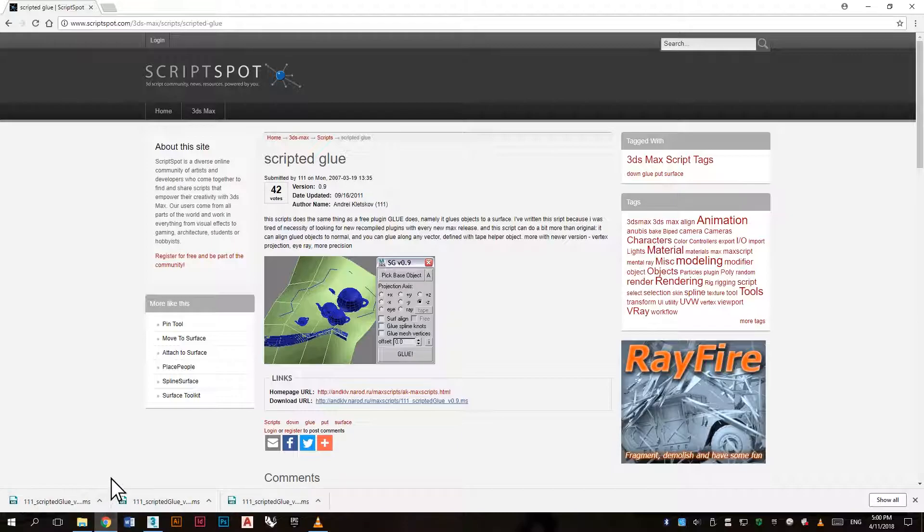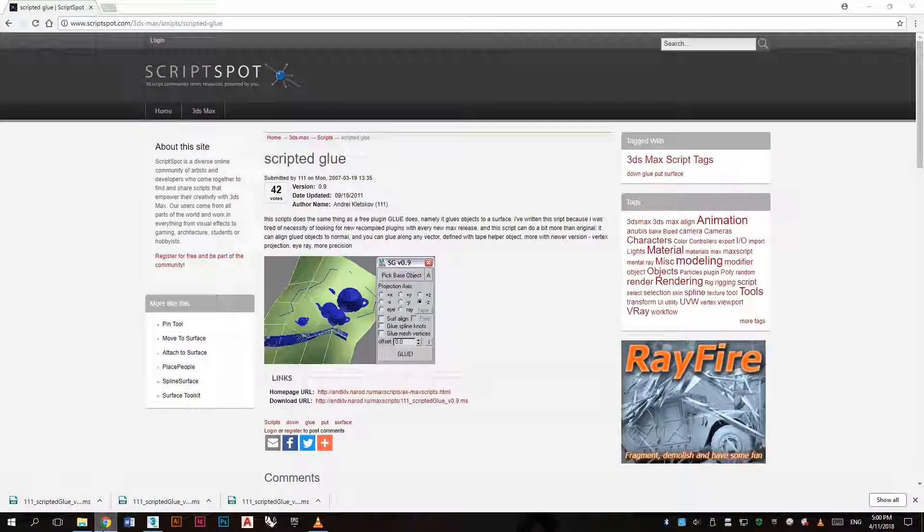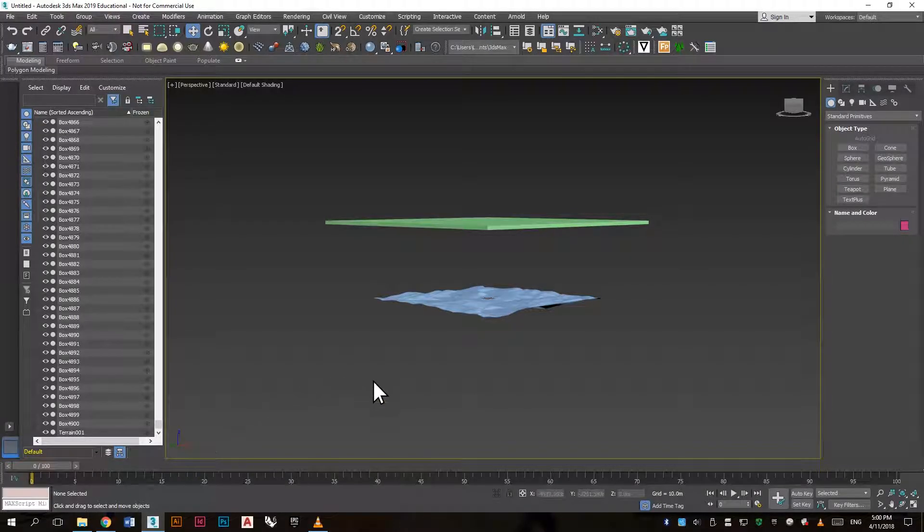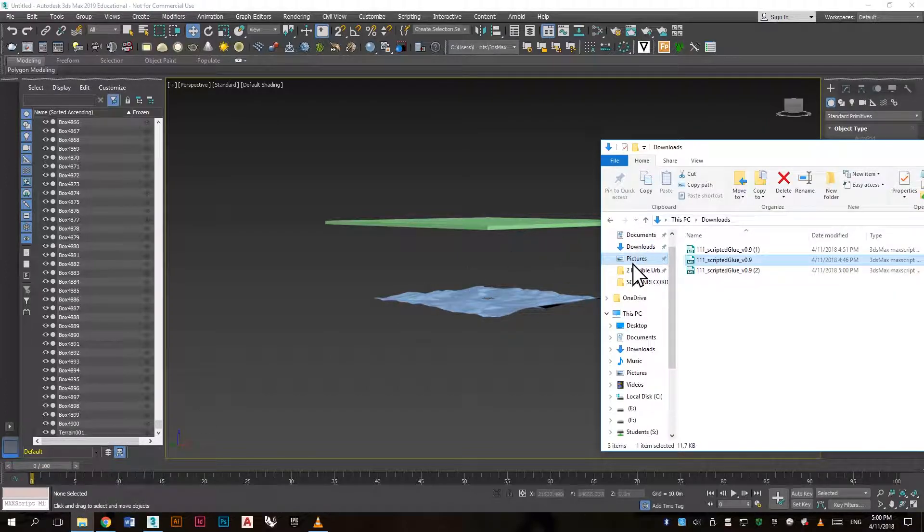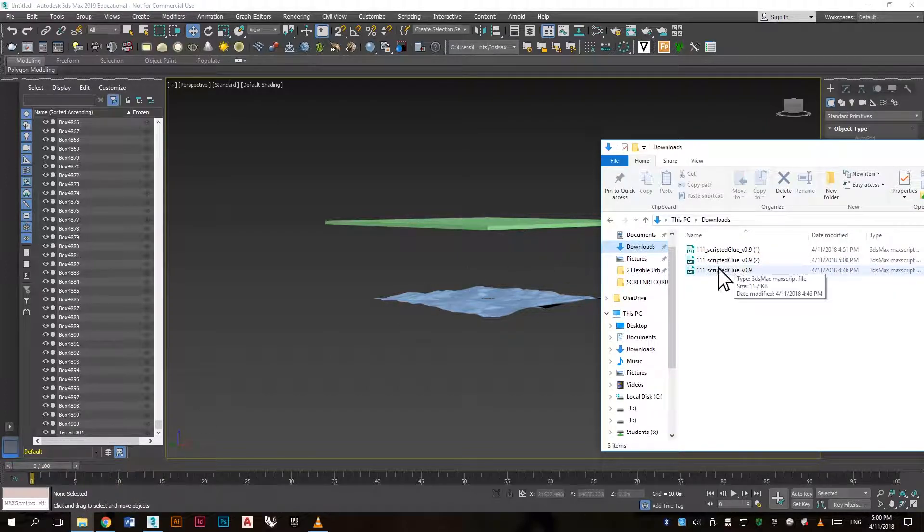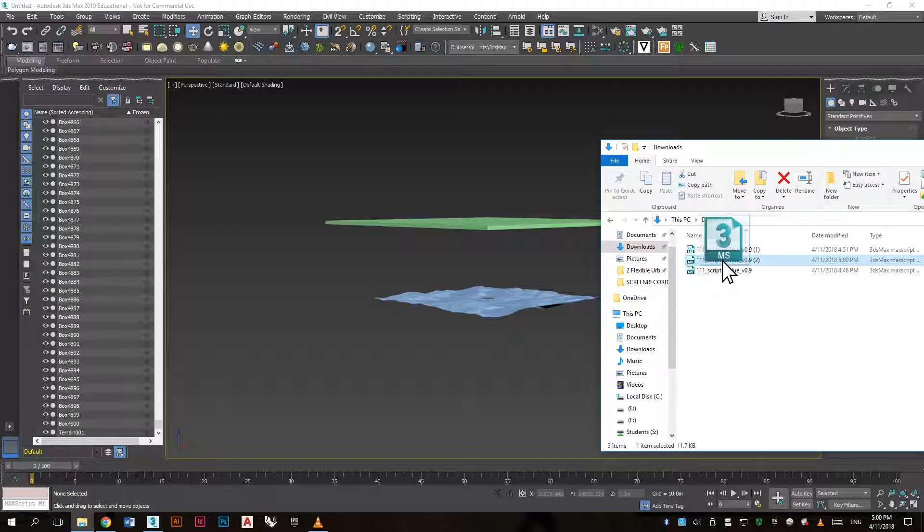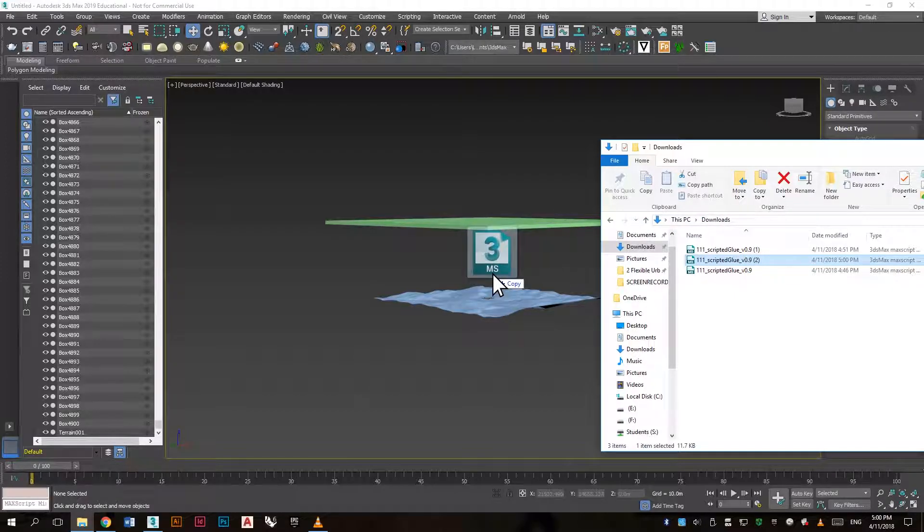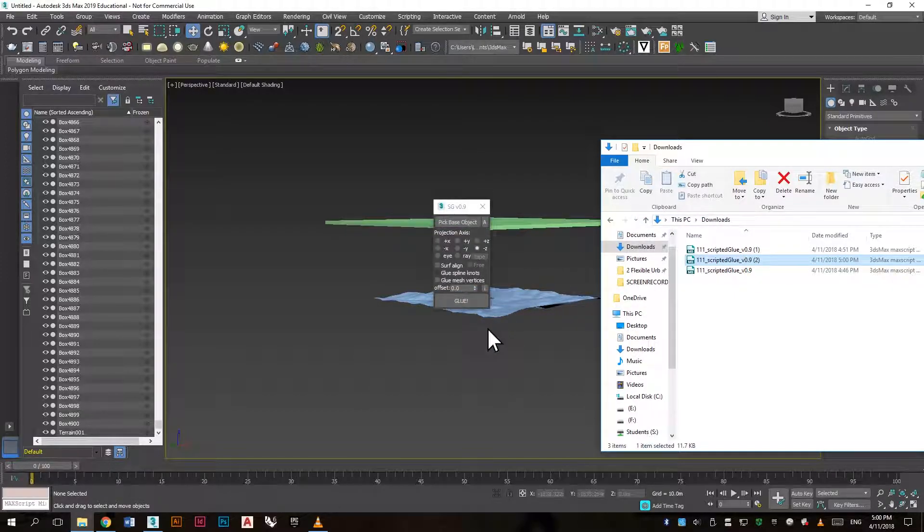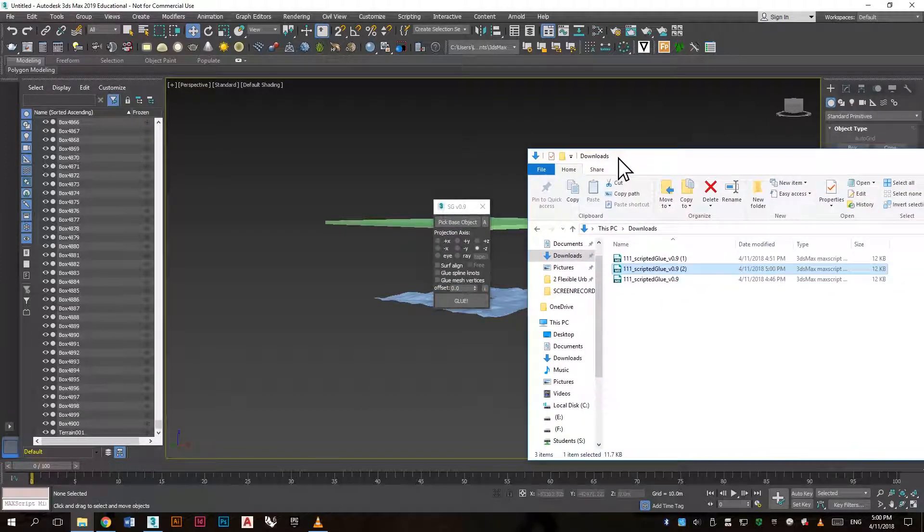When it downloads, just find the file and simply drag it to the 3ds Max viewport and it will start to run.